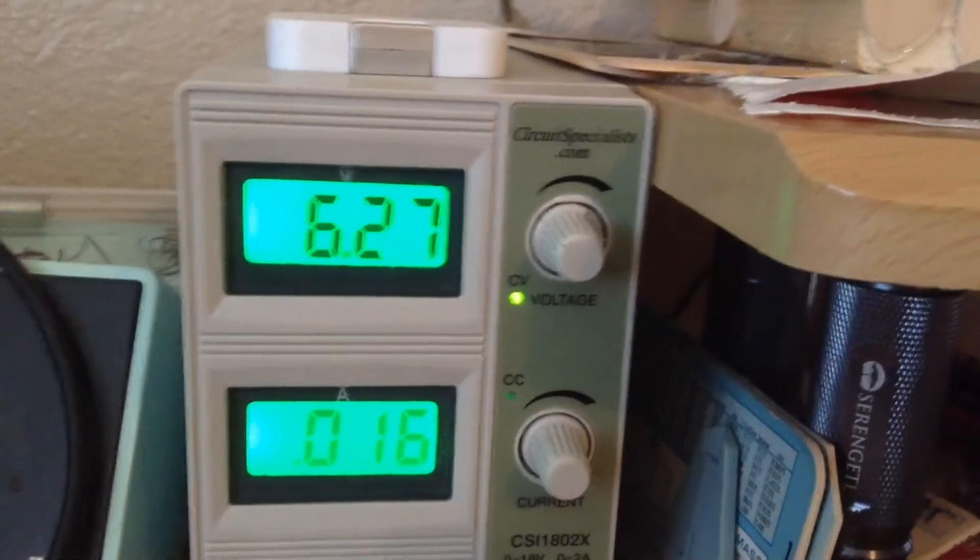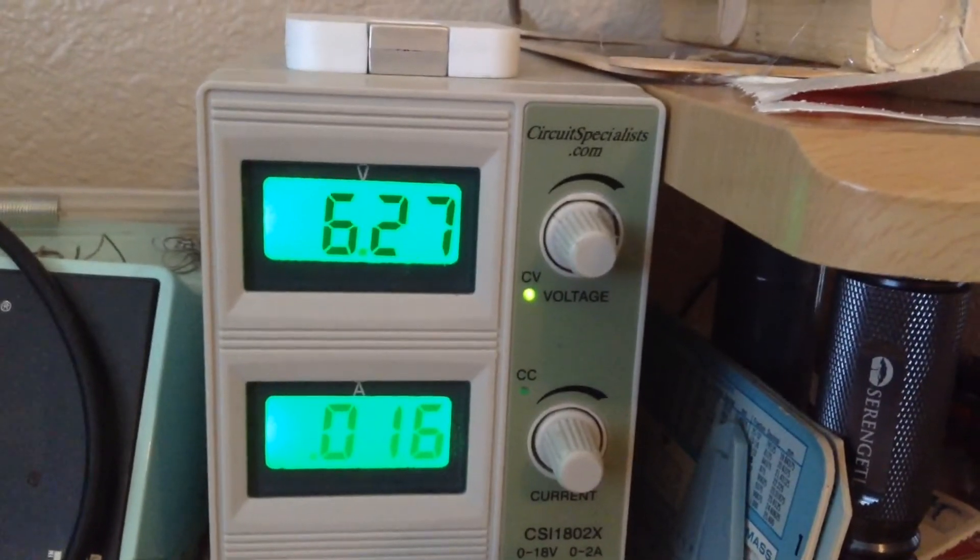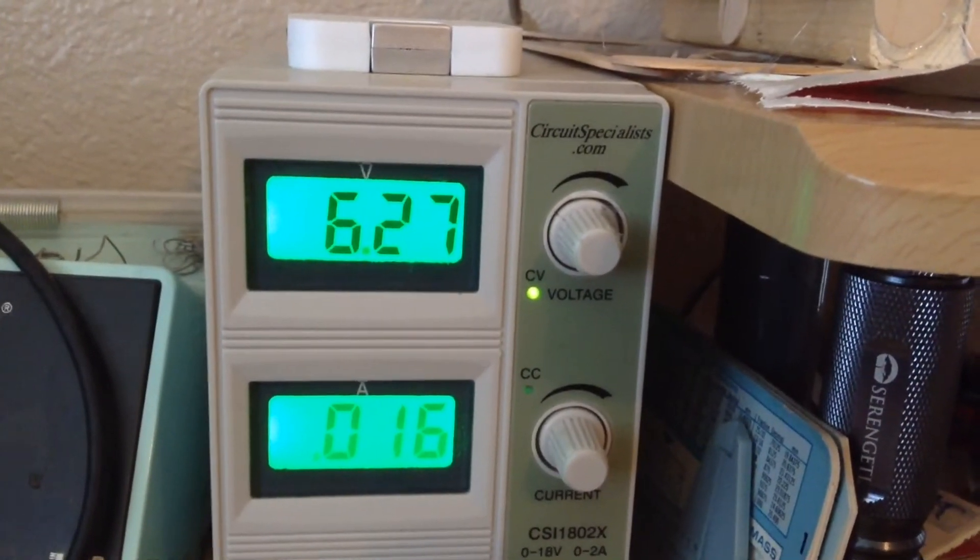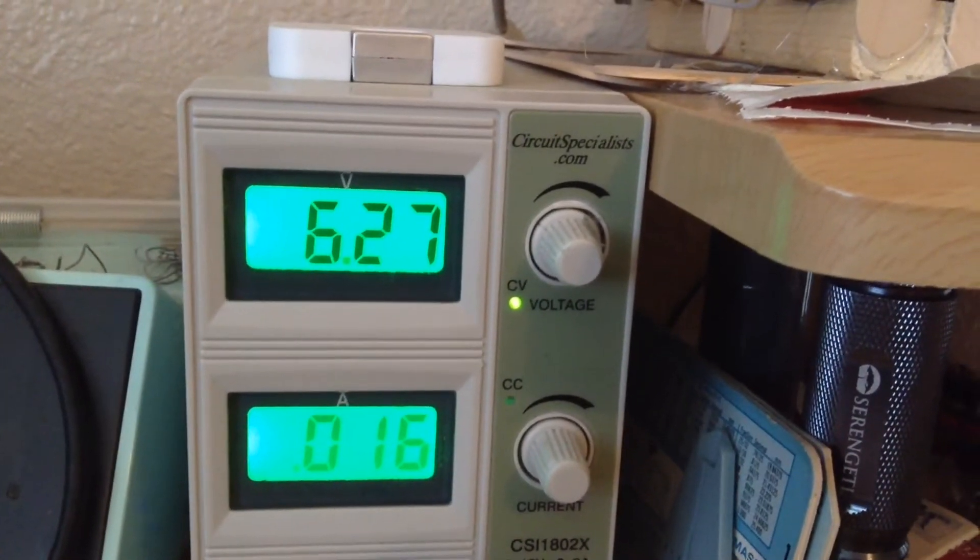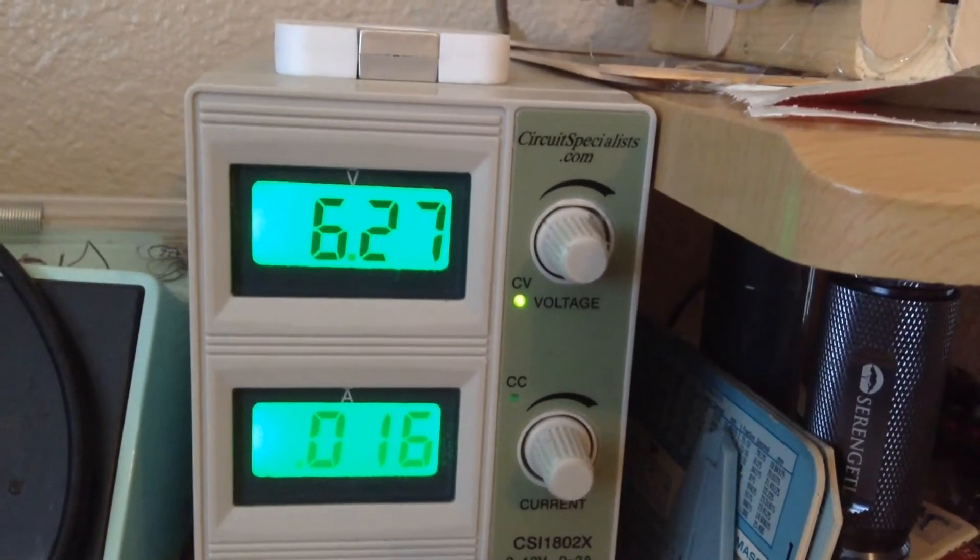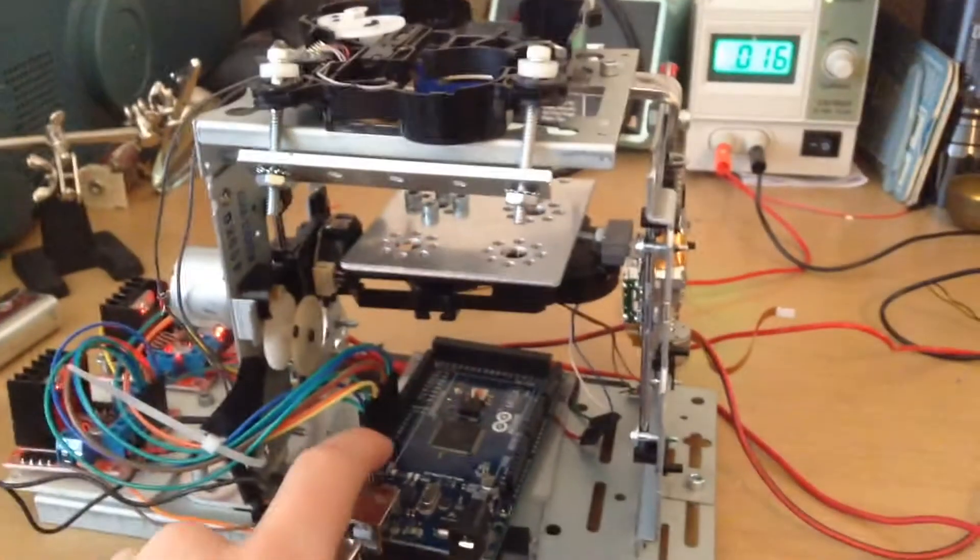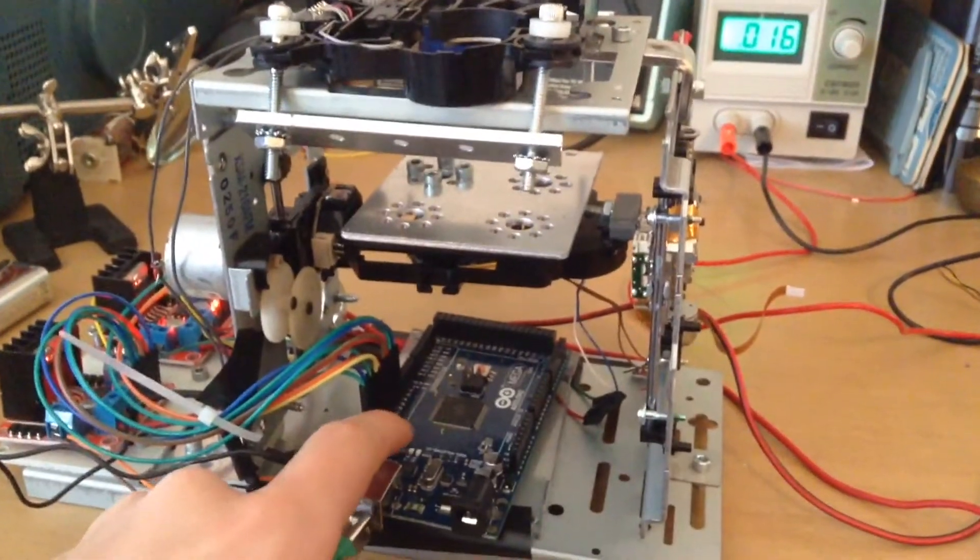This printer works with approximately 6 volts going to the L298N motor controller ports. Now to see this 3D printer in action.